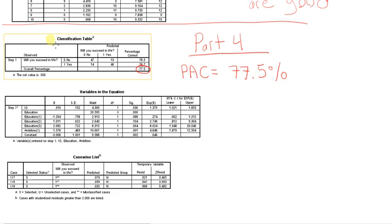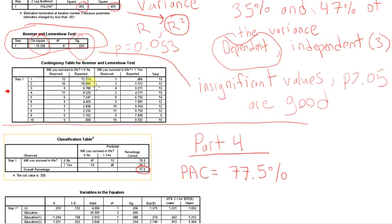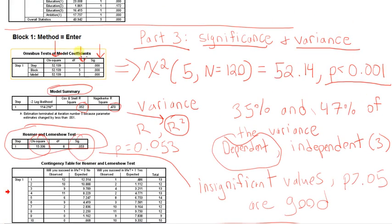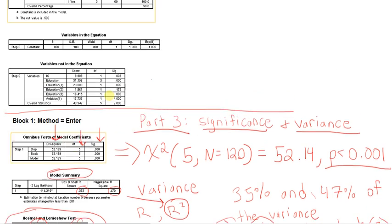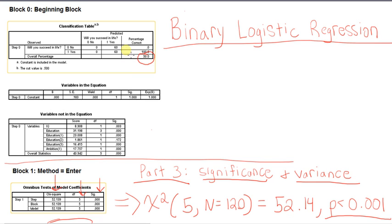So this is the classification table under block 1. But we also had the classification table under block 0. And you'll see the value there was 50%. And that was because the SPSS, the computer, it looked at our sample, and it saw that half of our participants in our sample, or 60 of our participants, were successful in life, and 60 of them were not successful in life.